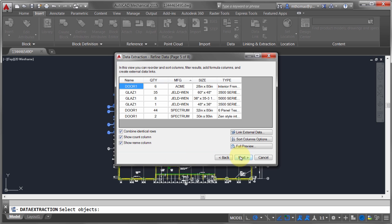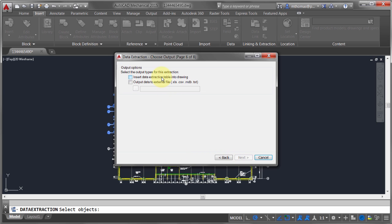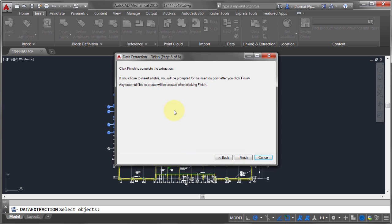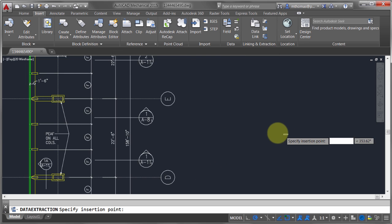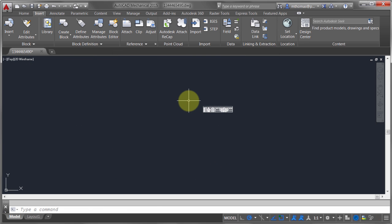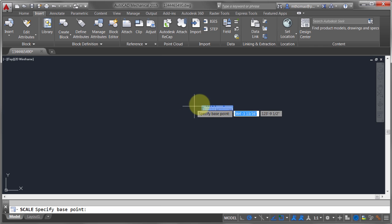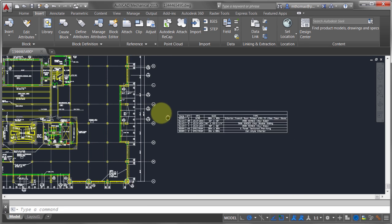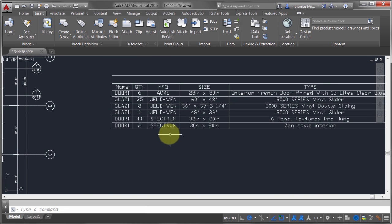I'm going to insert this as an extraction table into the drawing. I'll click Next, use the standard table style, click Next again, then Finish. After inserting, I'll scale it up by 100 times so we can see it better. You can see all that information has been extracted into a table.